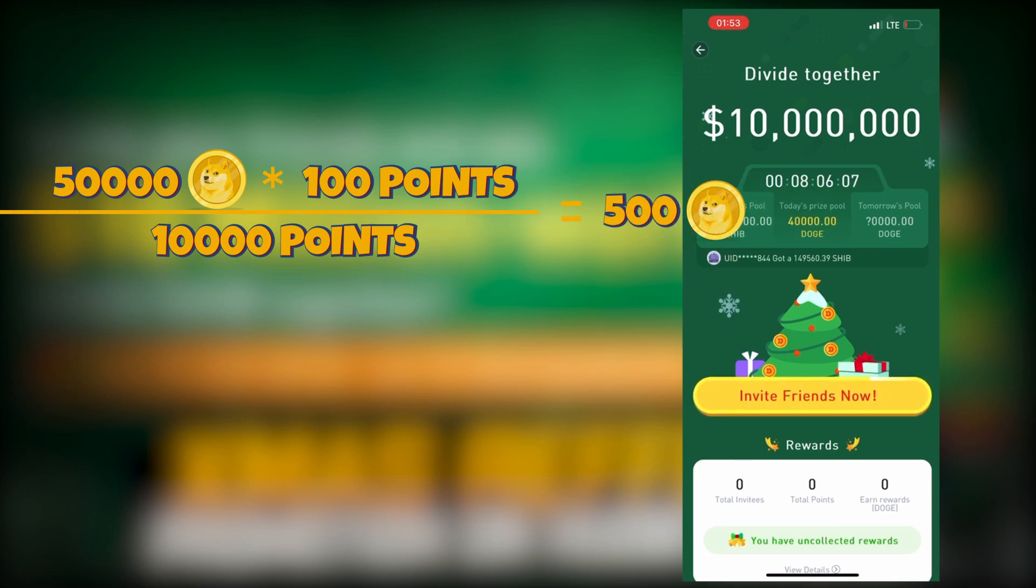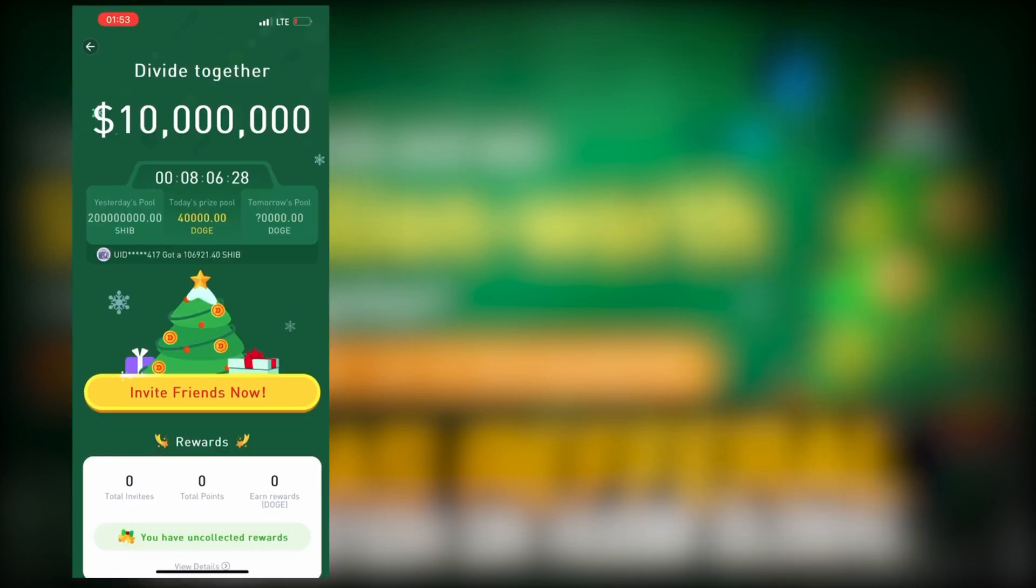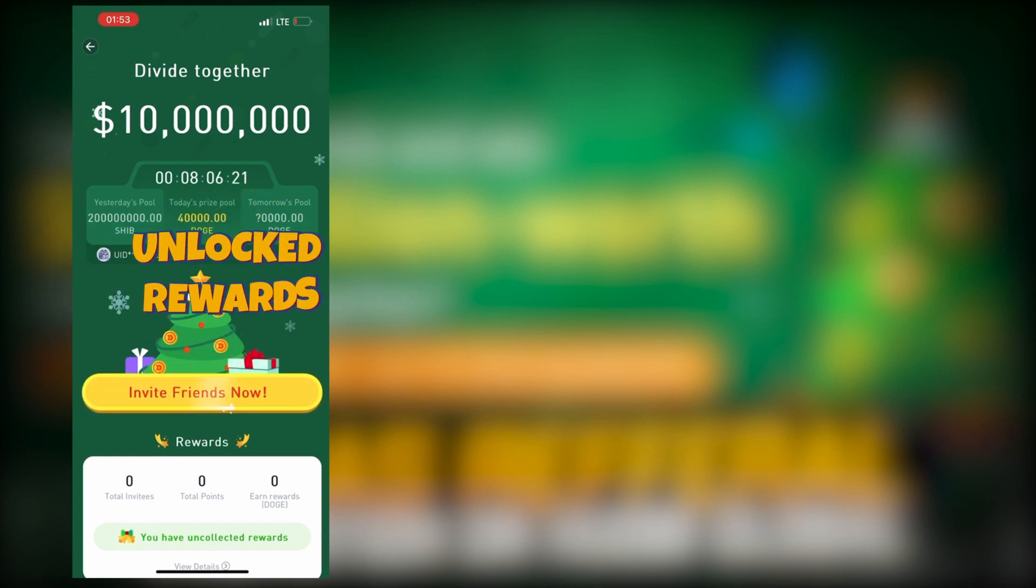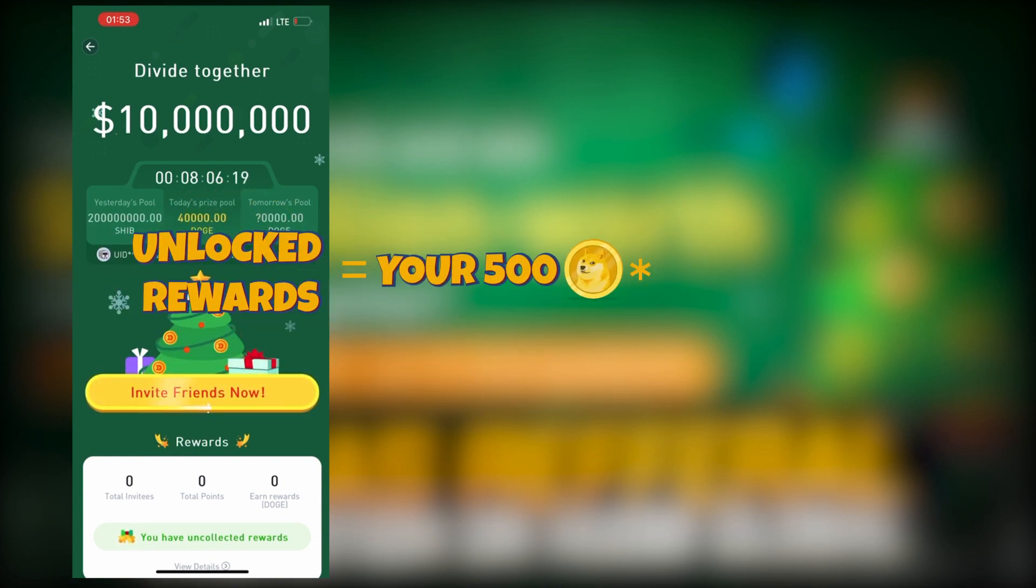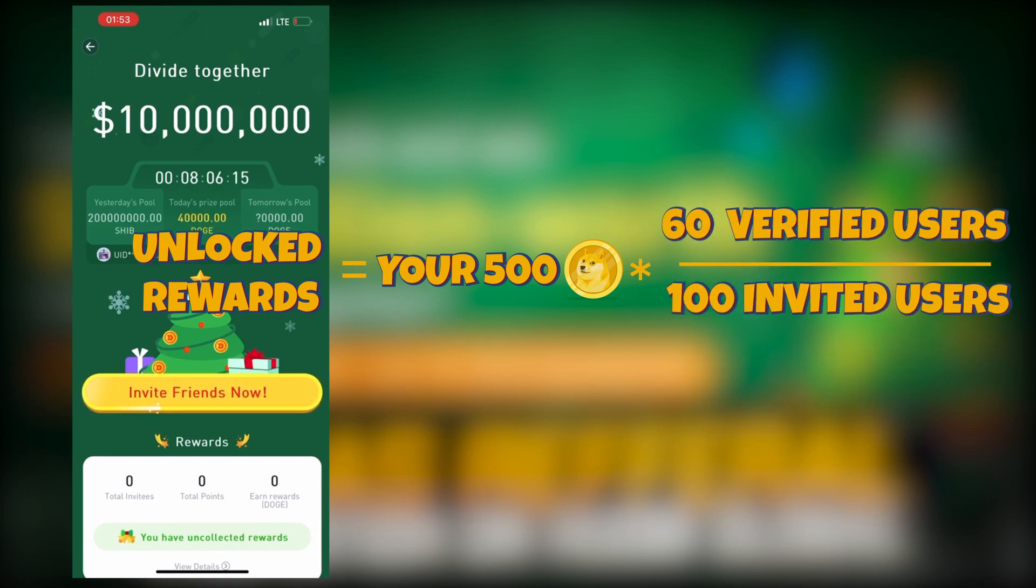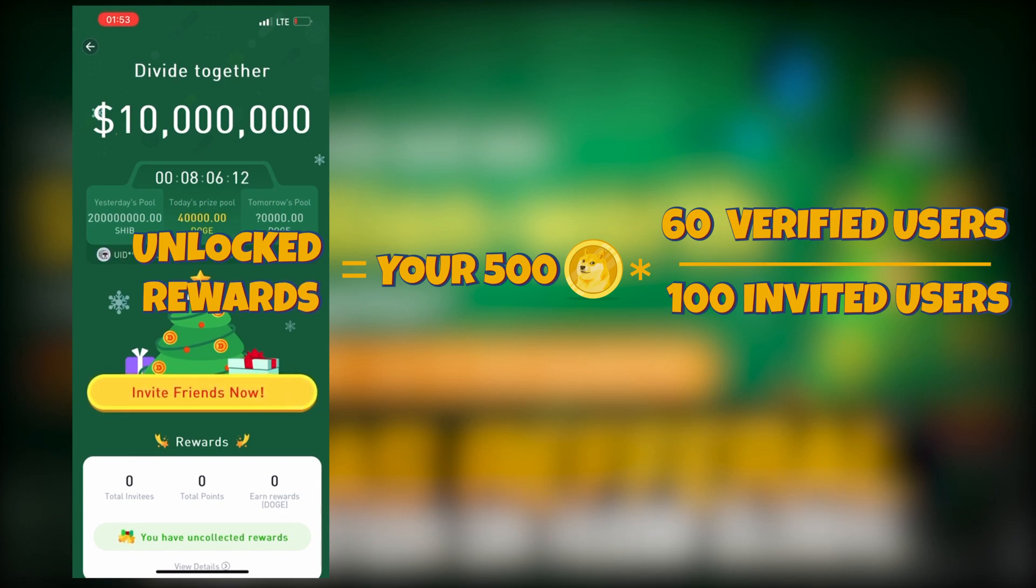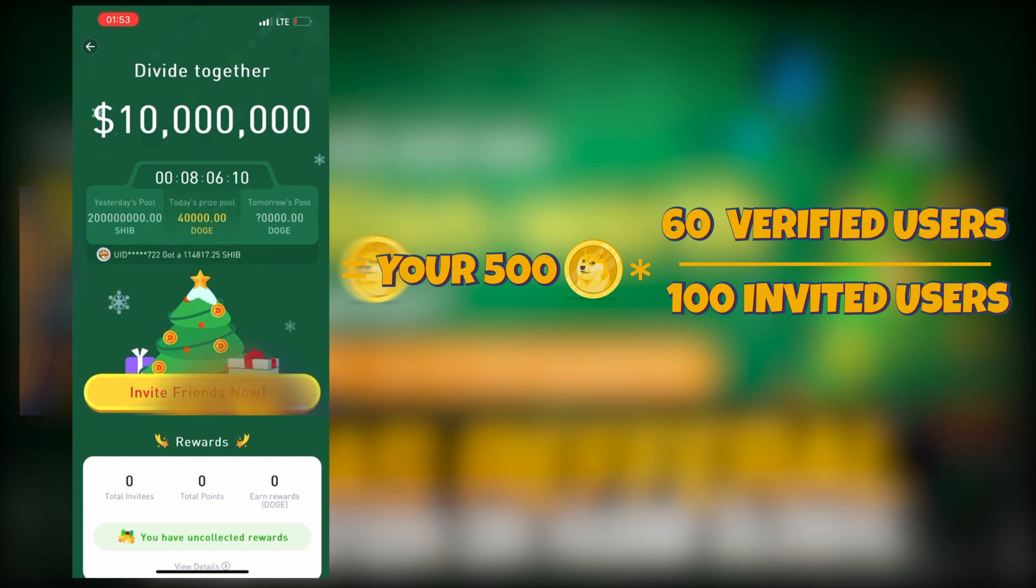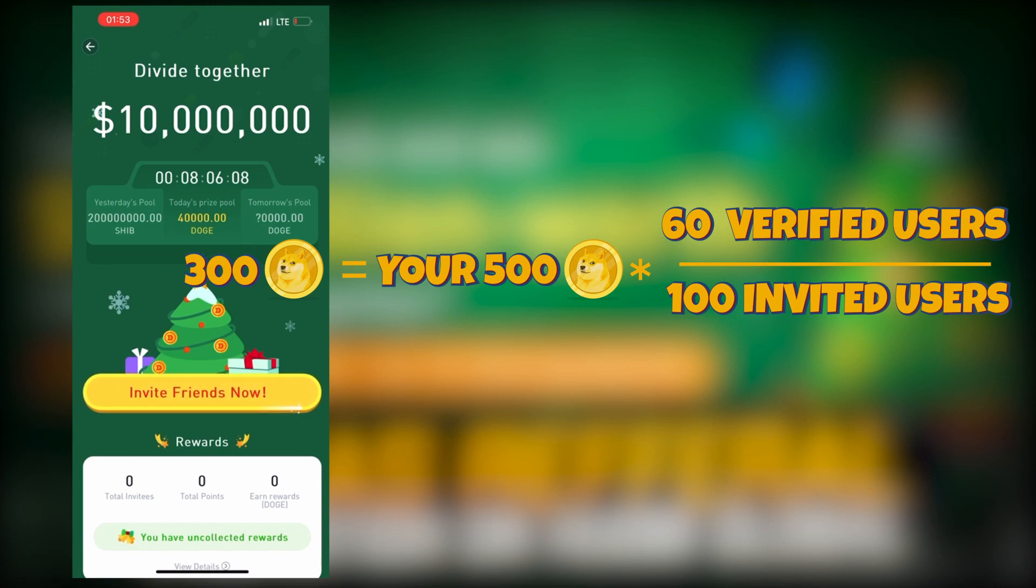Now you have a locked reward. How to unlock it? Get your gifts. If the friend you invited finishes identity verification during the event, you can unlock the reward you got on the day he was invited. So, let's continue the previous example. If out of the 100 friends you invited, 60 finished the verification, you will get 300 out of 500 DOGE coins you won.